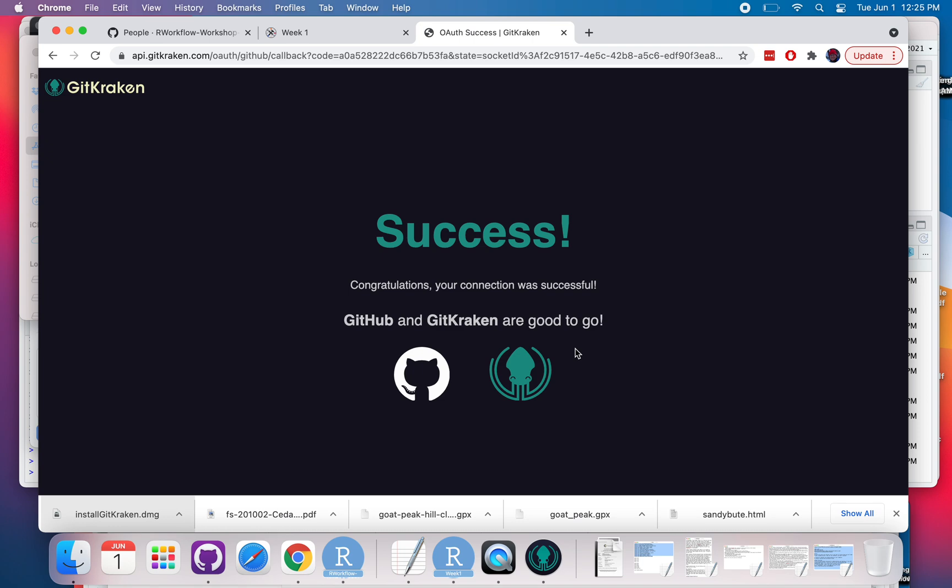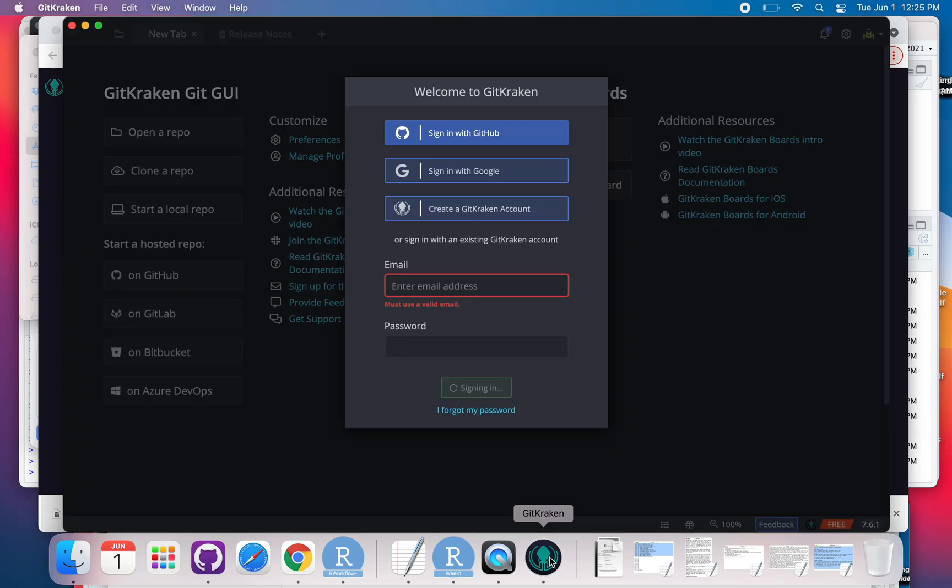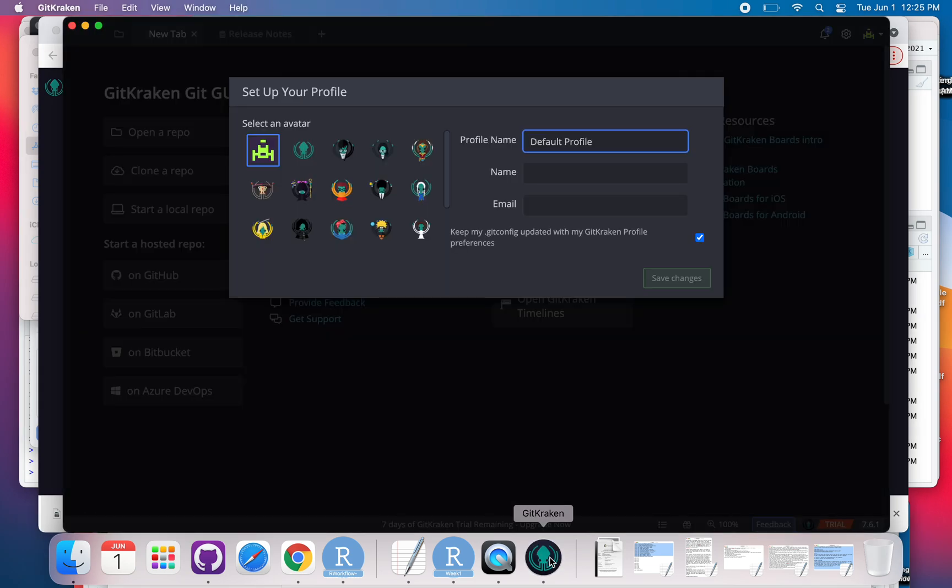So I have it set up so that I automatically log in to GitHub. You might have had to use your password there. I'm also logged into GitHub and it recognized that I was logged in.